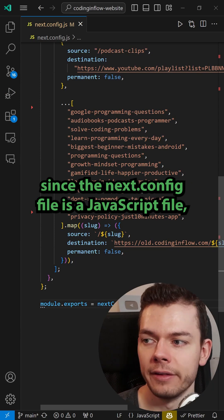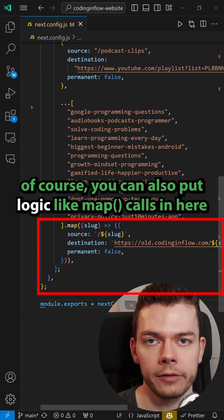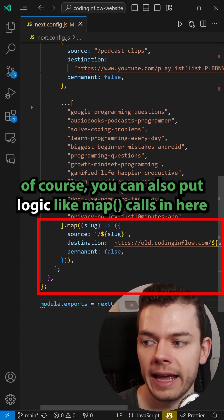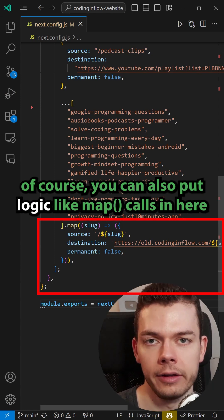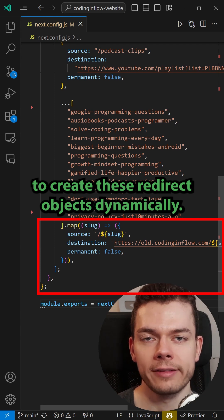Since the Next.config file is a JavaScript file, of course you can also put logic like map in here to create these redirect objects dynamically.